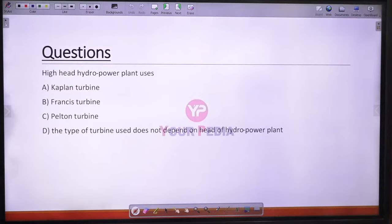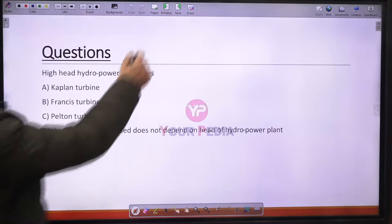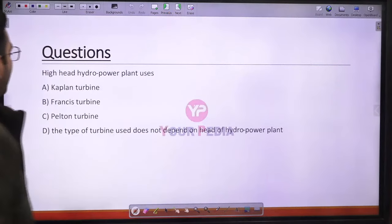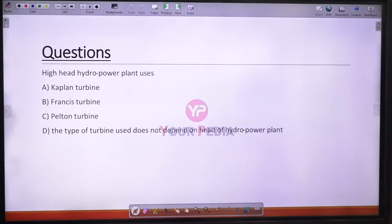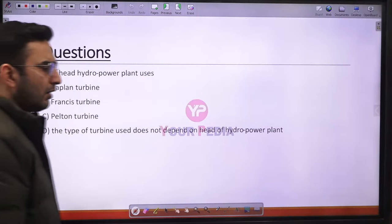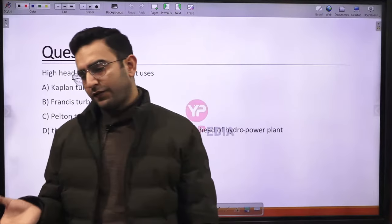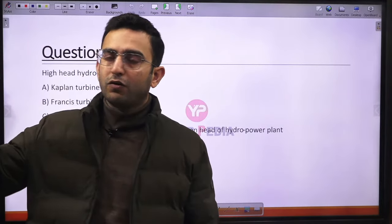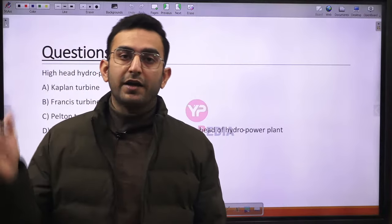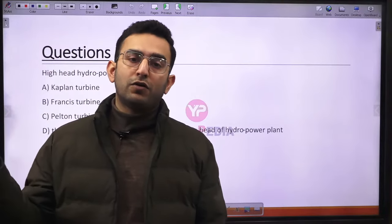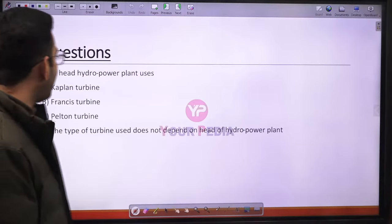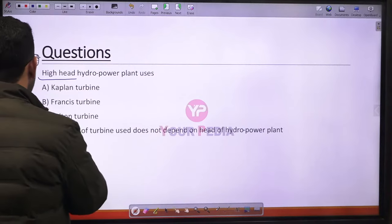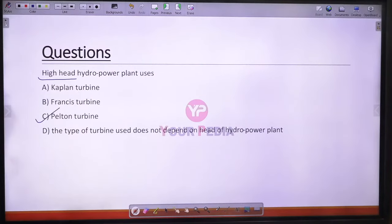Question 20: A high head hydro power plant uses the Pelton turbine. When classifying turbines based on head: high head turbines are impulse turbines (Pelton) producing low discharge requiring high head; Kaplan turbines are very low head turbines with maximum discharge. So a high head hydropower plant uses the Pelton turbine. Option C is correct.